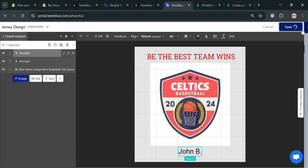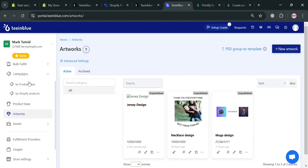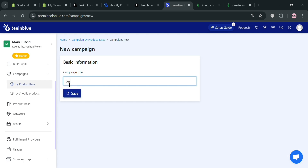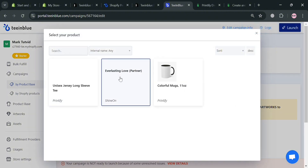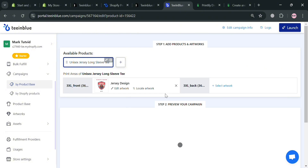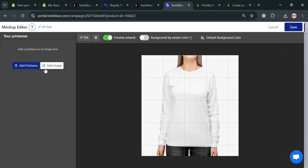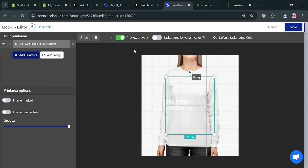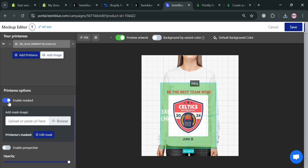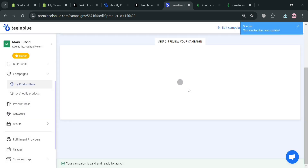Next, we need to create a campaign. Click the Campaigns button on the left side panel, then choose by product base and click New Campaign on the top right corner. Enter the campaign title and click Save. Then click the plus button to select your available products — I'm going to choose the jersey — and upload or select your artwork. We can then change the mock-up picture by clicking the icon, which directs us to a page where we can add a print area for the front and customize the design placement. Once done, click Save to generate the mock-up picture.